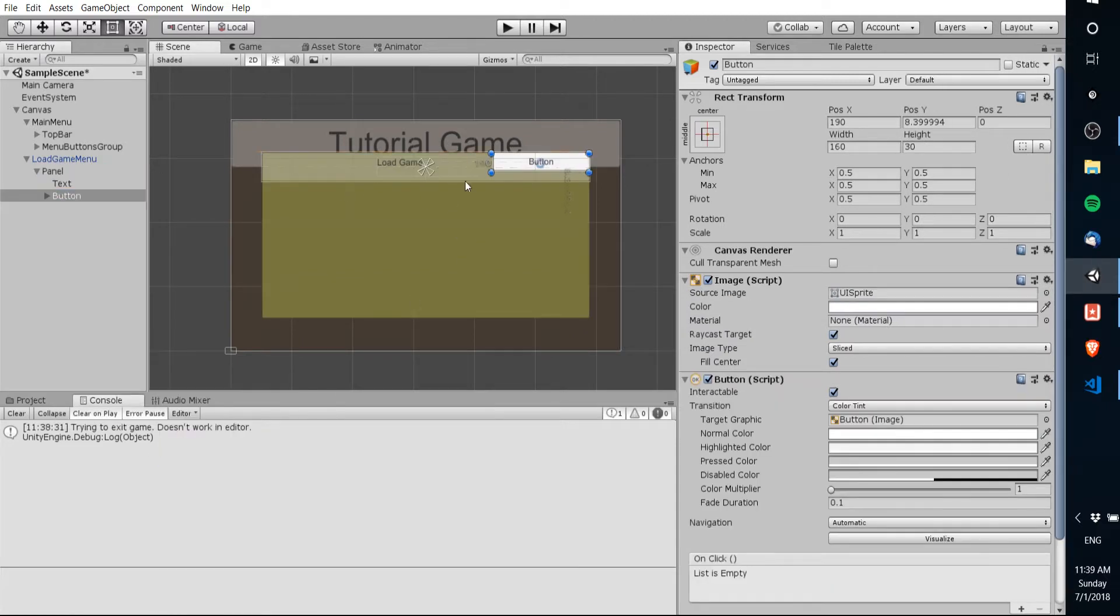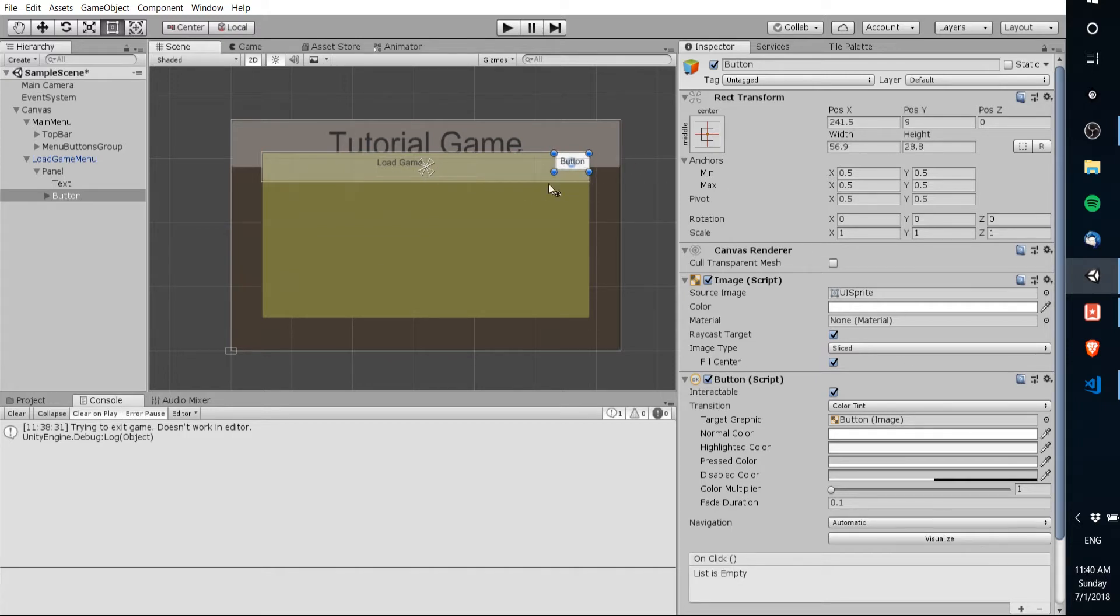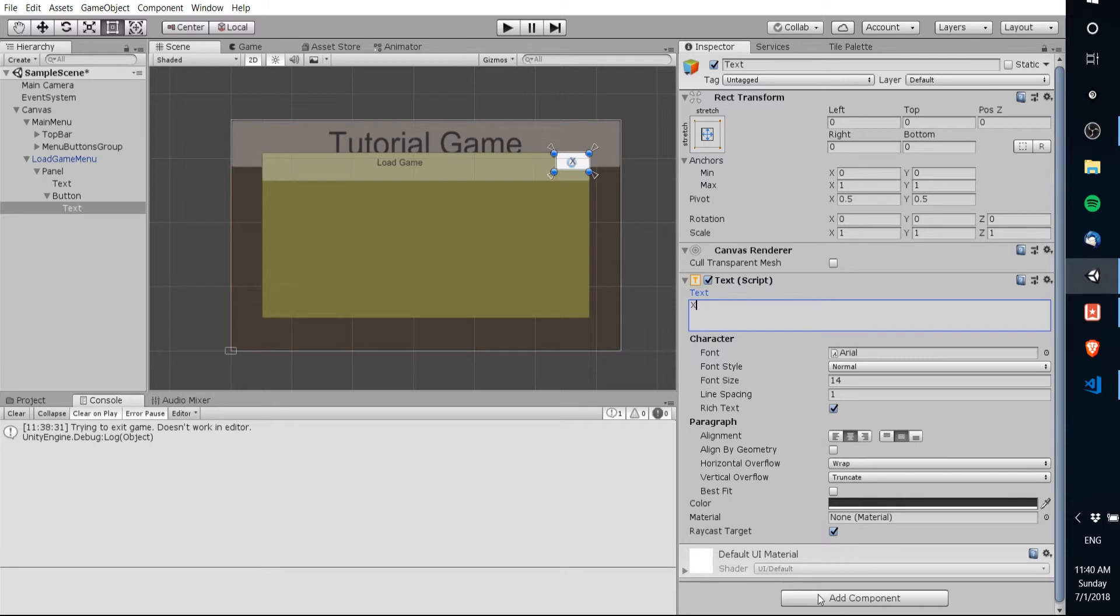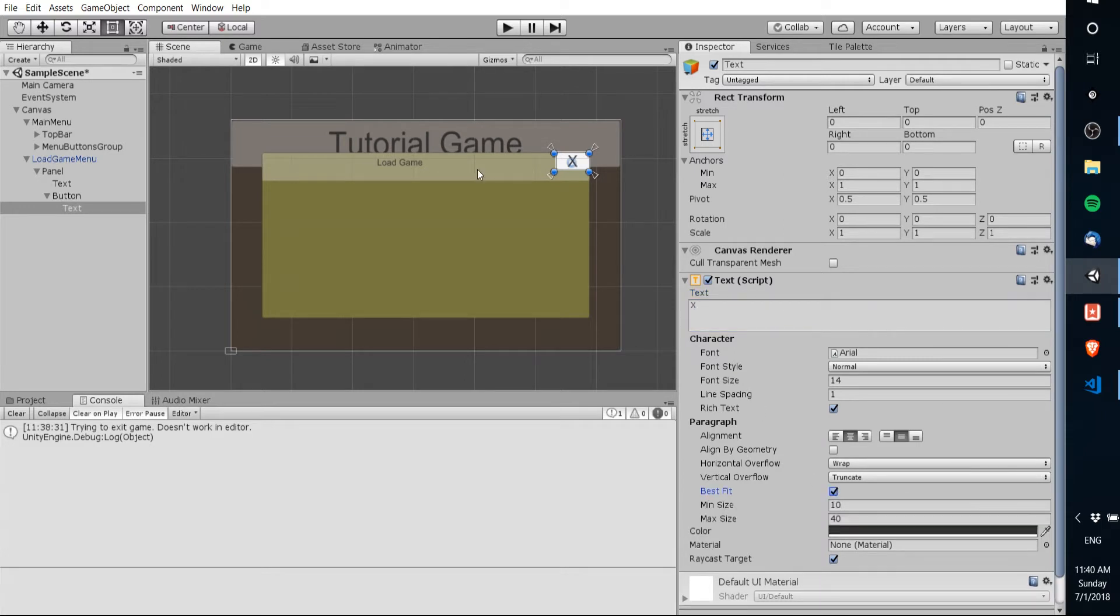So I'm gonna put this button in the top right hand corner and you can change the image if you want a more fancy looking button for closing it but if you just want a really simple prototype of an X button you can just go to the text as a child element under the button and change the text to X. You can also set it to best fit so that it is going to be a little bit bigger.